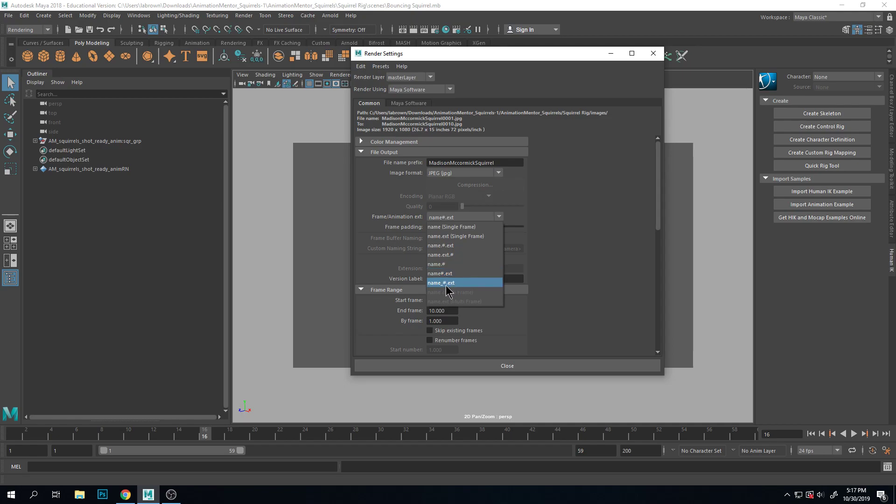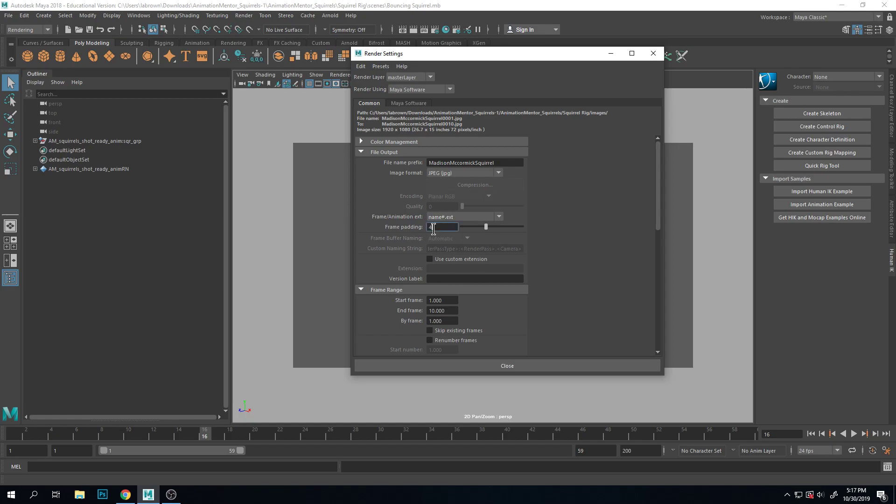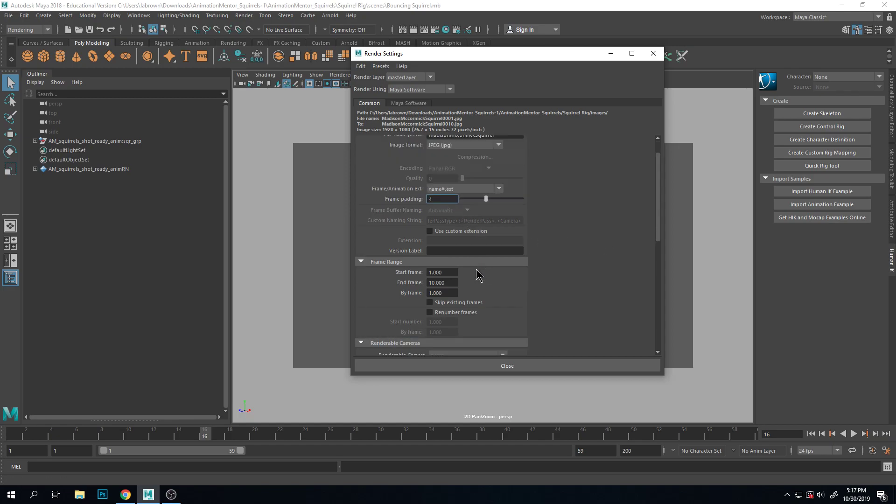You can also do underscore if you prefer. I don't really like it after the extension, so it doesn't read well, so it's kind of a mess. I usually stick with these. Frame padding is how many zeros in front of your number. Four is fine, it's plenty. We don't have very many frames.